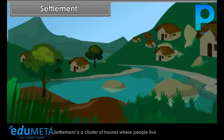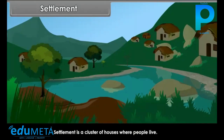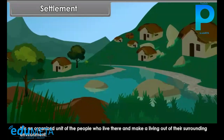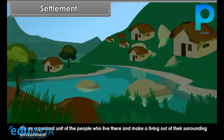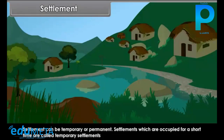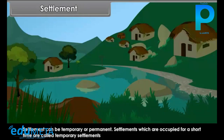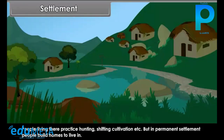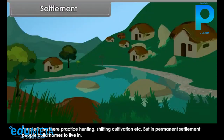Settlement is a cluster of houses where people live. It is an organized unit of the people who live there and make a living out of their surrounding environment. The place where a building or a settlement develops is called its site. Settlement can be temporary or permanent. Settlements which are occupied for a short time are called temporary settlements — people living there practice hunting, shifting cultivation, etc. But in permanent settlement, people build homes to live in.